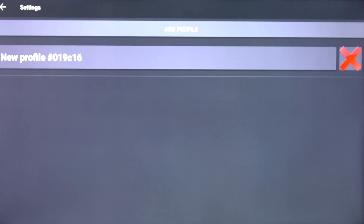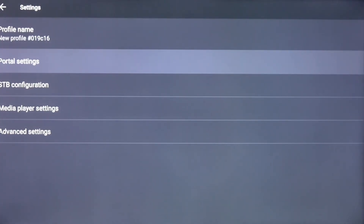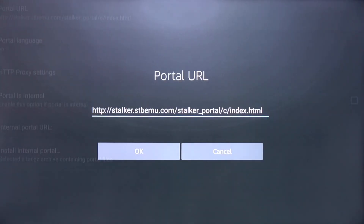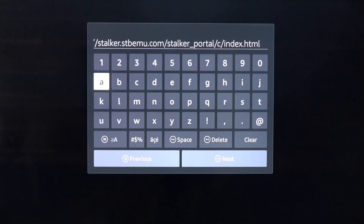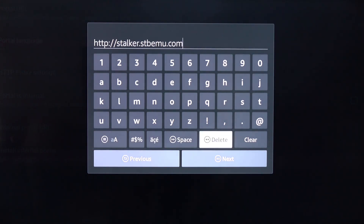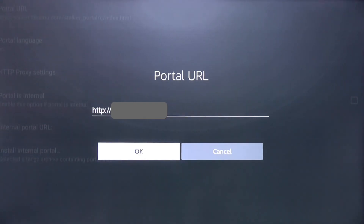Scroll down and click on New Profile. Scroll down and click on Portal Settings, then click Portal URL and click once more. Use the Delete button and erase all of the text up to but not including the two forward slashes. Type the URL provided to you by your provider — it is case sensitive. Once you've typed it in, click the Next button and click OK.